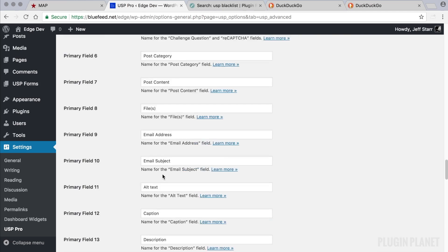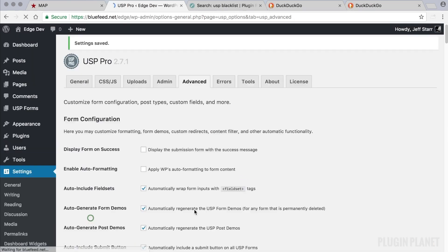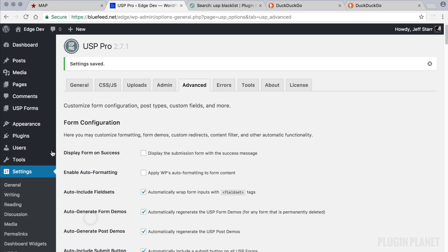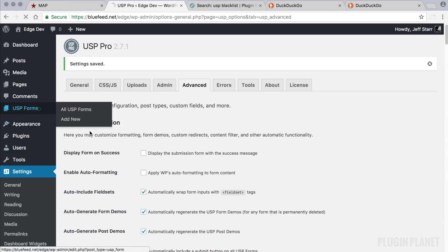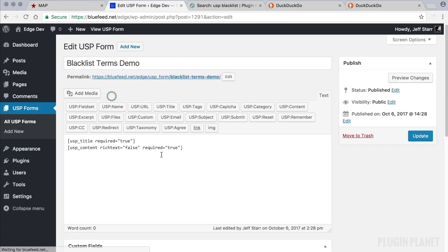So we scroll down and save our changes and now we're all set. I have a form already set up here, Blacklist Terms Demo, and this will just demonstrate how the filter works.